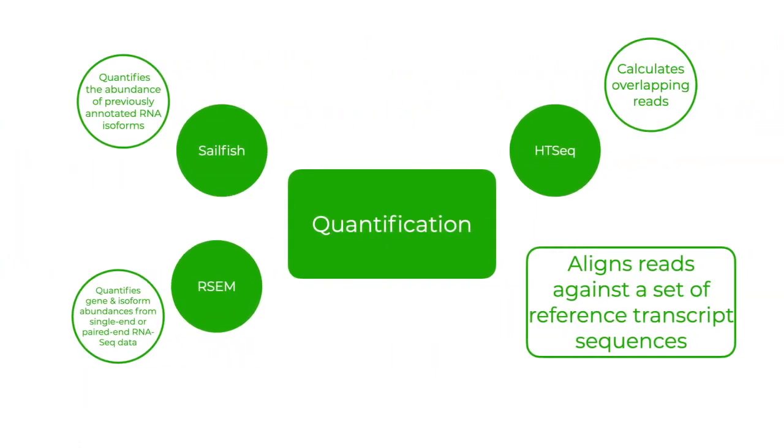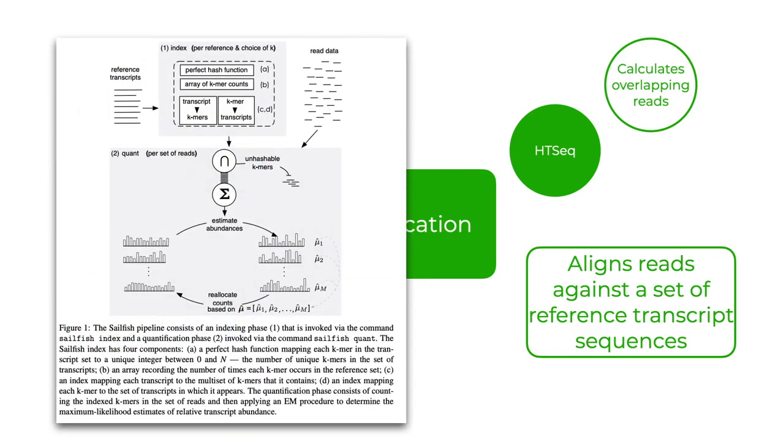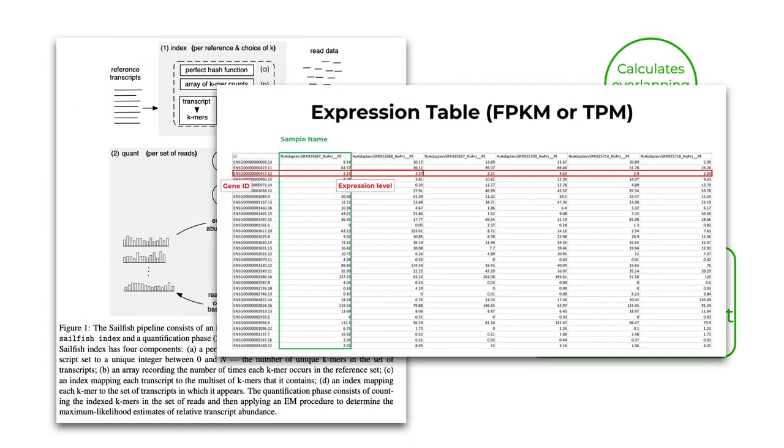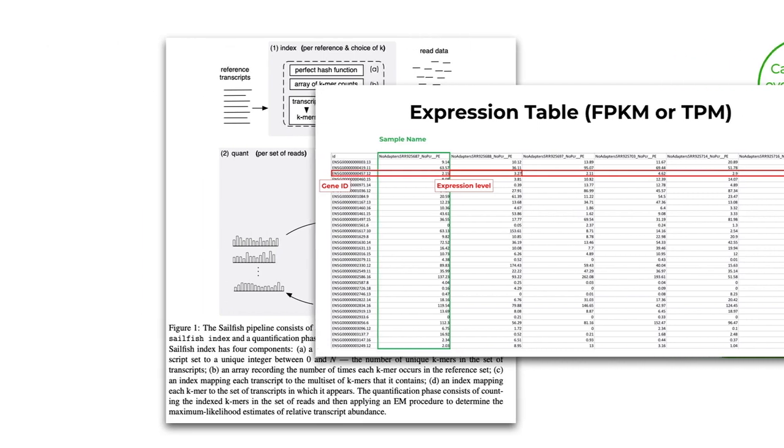Expression levels can be quantified using several different algorithms that align reads against the set of reference transcript sequences. Note that these algorithms are color-coded in green. One such algorithm is HTSeq, which calculates overlapping reads. Another one is RSEM, which calculates a normalized read count across a distribution of counts numbers in a gene length using the expectation maximization algorithm. Finally, there are several fast alignment-free algorithms that include Salmon and Sailfish. These are much faster alignment algorithms that map reads directly to annotated gene sequences stored in a database and they are called alignment-free.